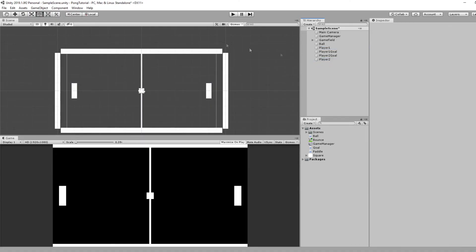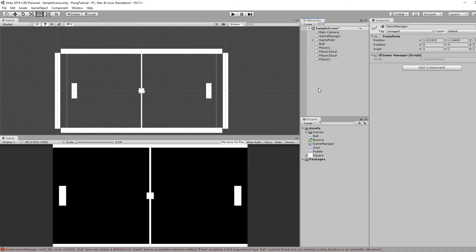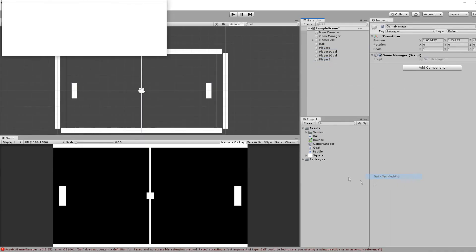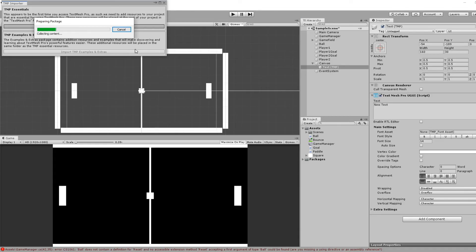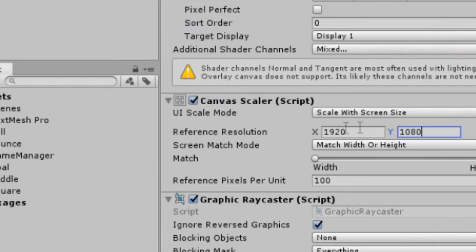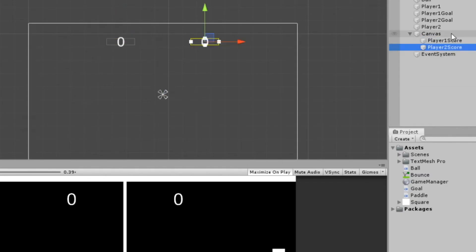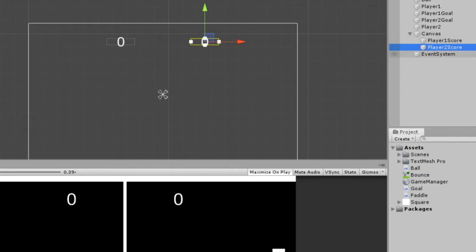I'm going to right-click UI TextMesh Pro, import TextMesh Pro, canvas, scaled screen size 1920x1080. And I'll just set up these two TextMesh Pro player scores.